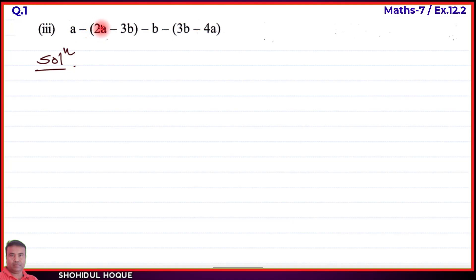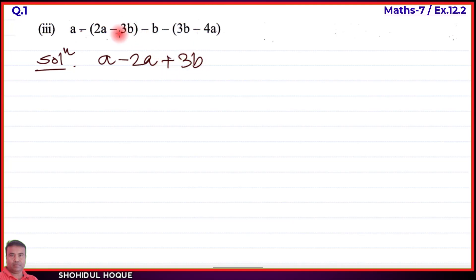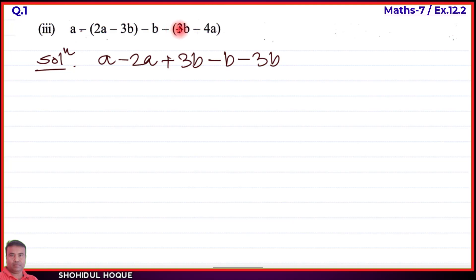Opening the brackets in Part 3: the first bracket has no minus sign outside, so terms come out as-is. The second bracket has a minus sign outside, so the signs inside flip — minus a becomes plus a, and plus 3b becomes minus 3b. After removing brackets, we get the expanded expression with terms: a, minus 2a, plus 4a, plus 3b, minus b, minus 3b.